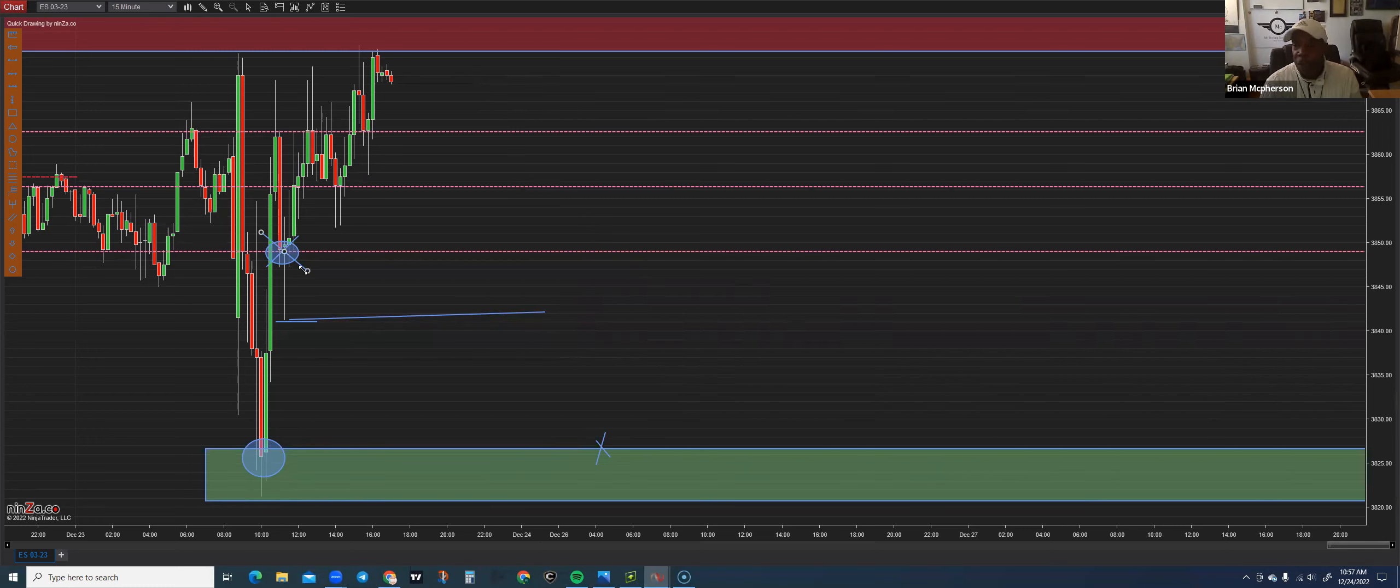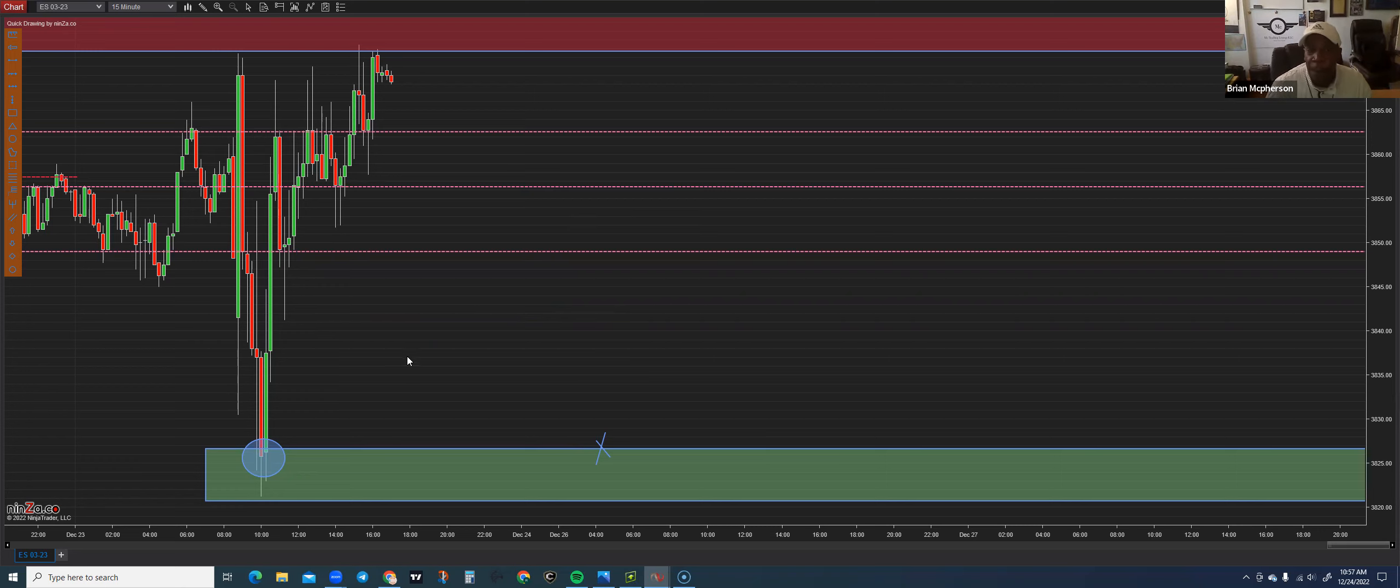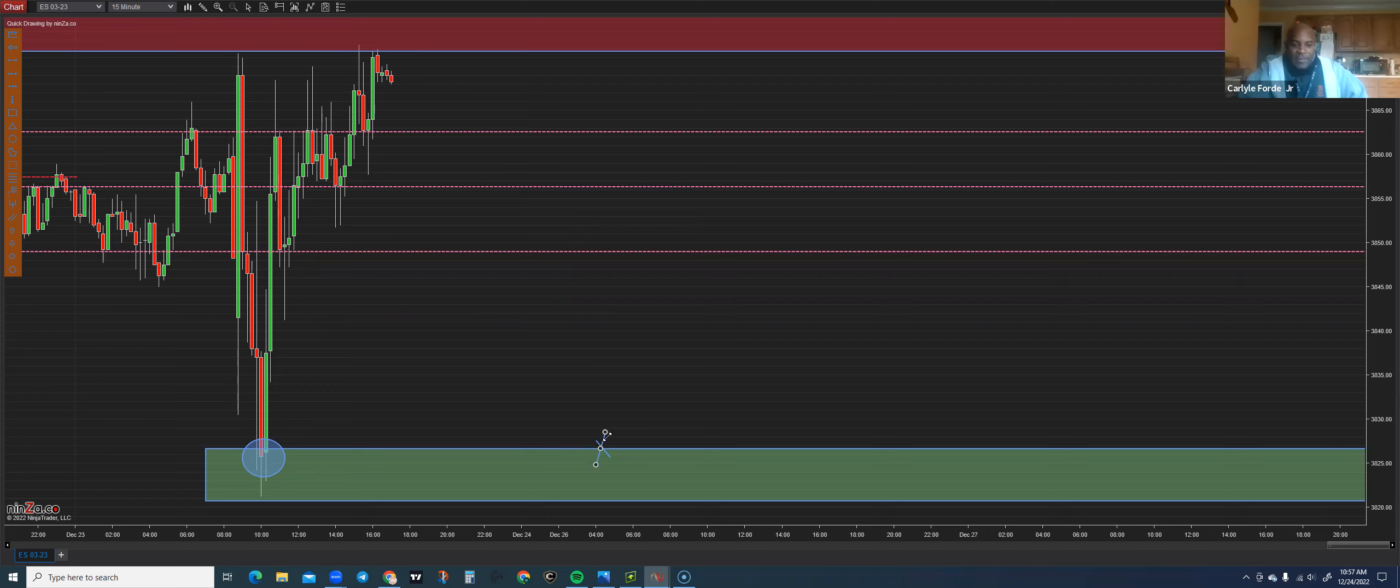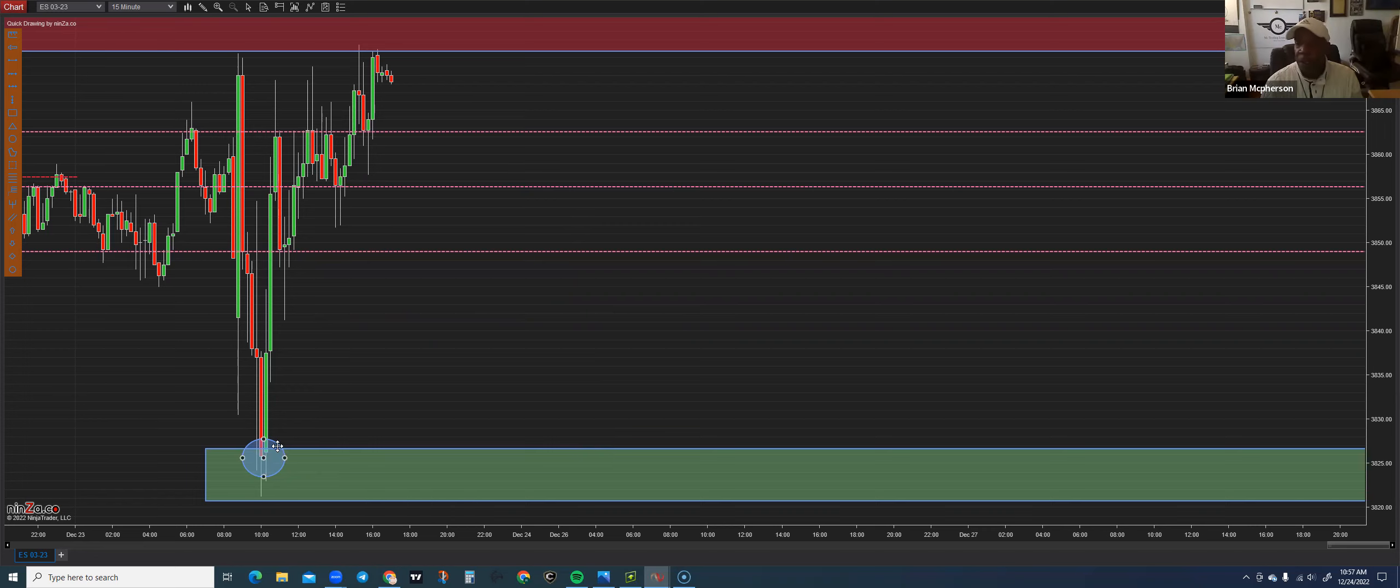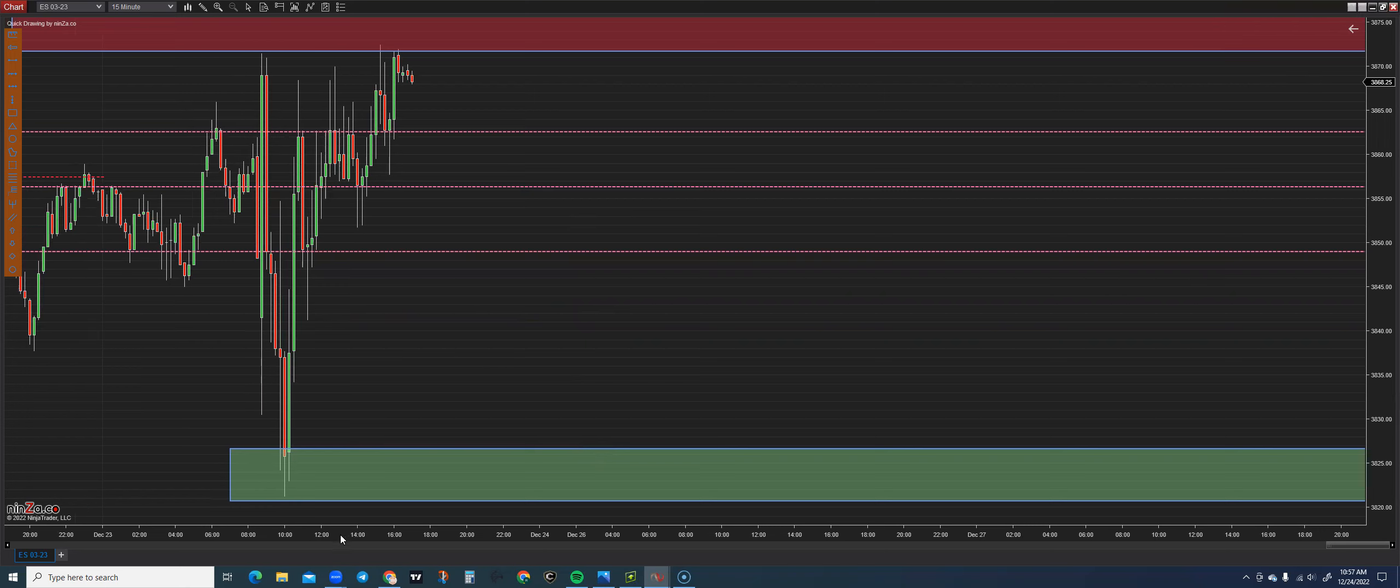We're going to pause for a second. Guys, is there anything that's unclear so far about prep working from the hourly to the 15-minute chart? You do the same thing. Excellent. Master Ivan, you have any questions? No sir, looks good to me.